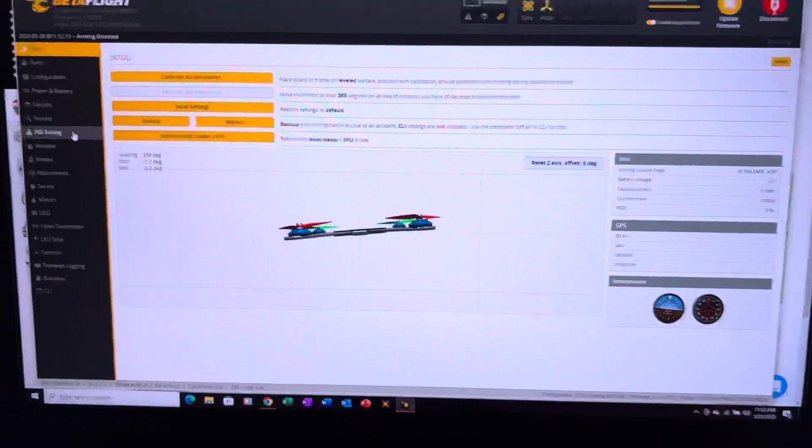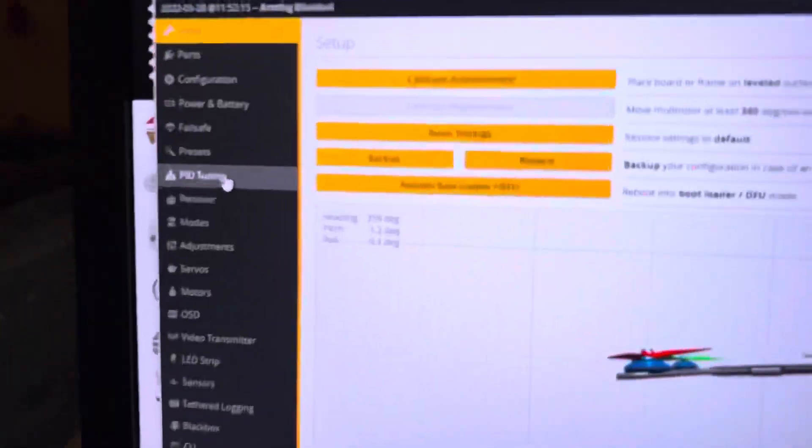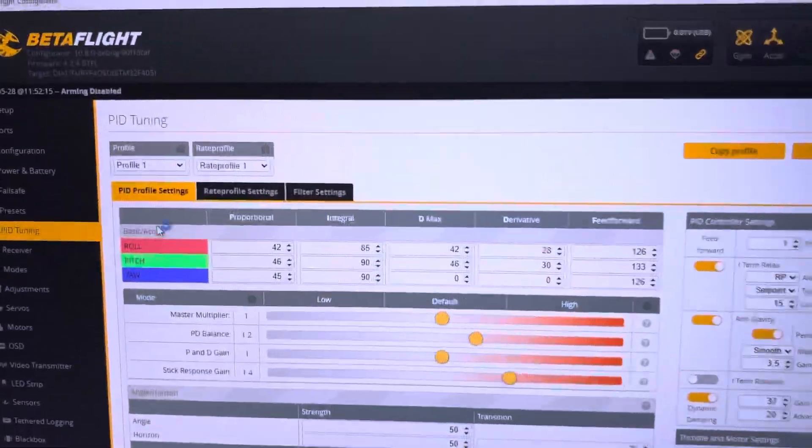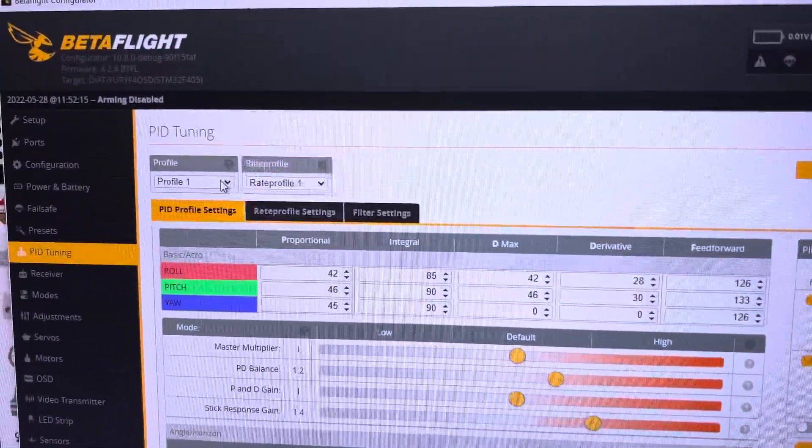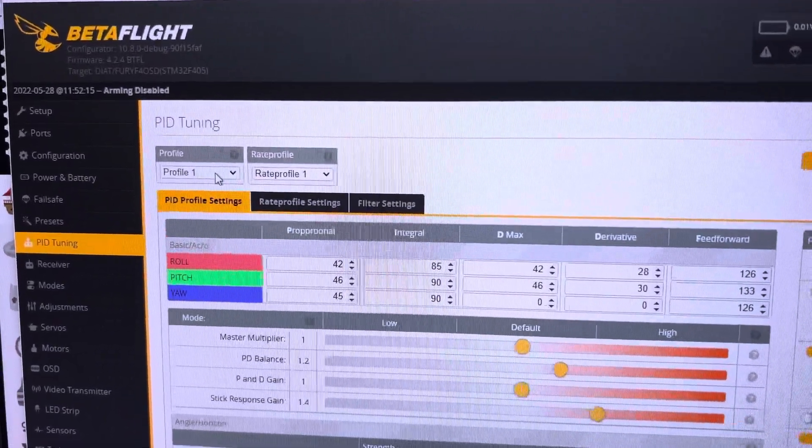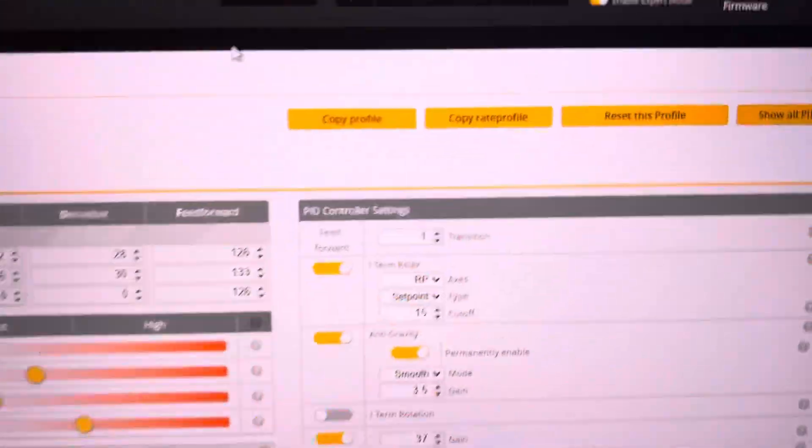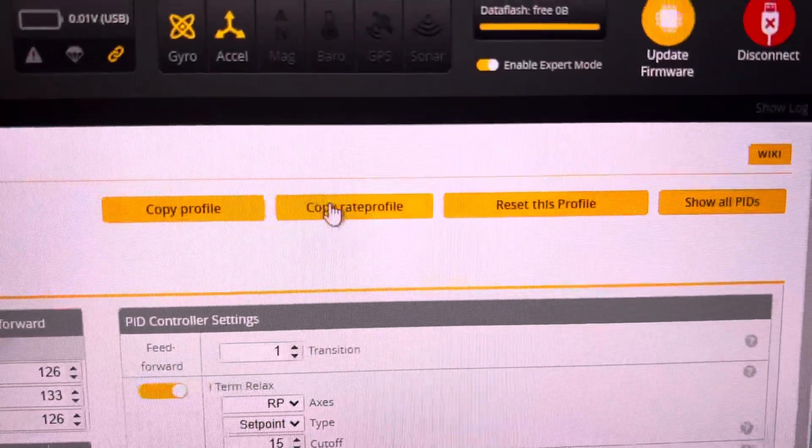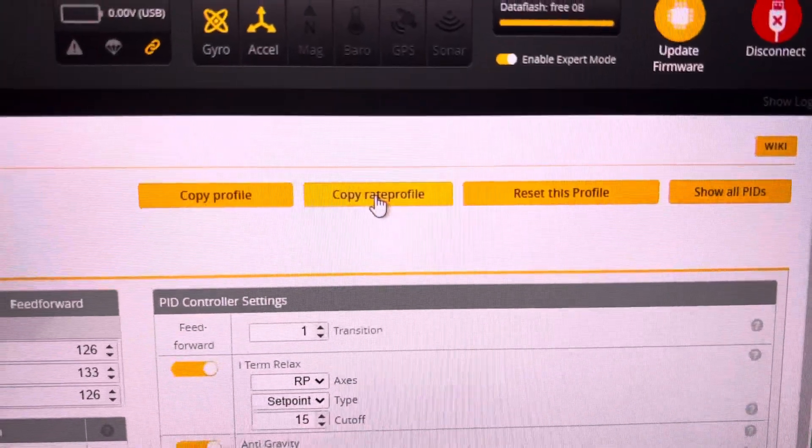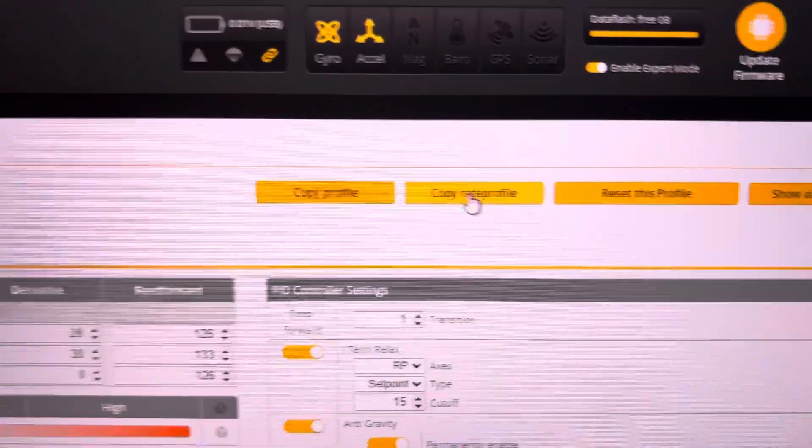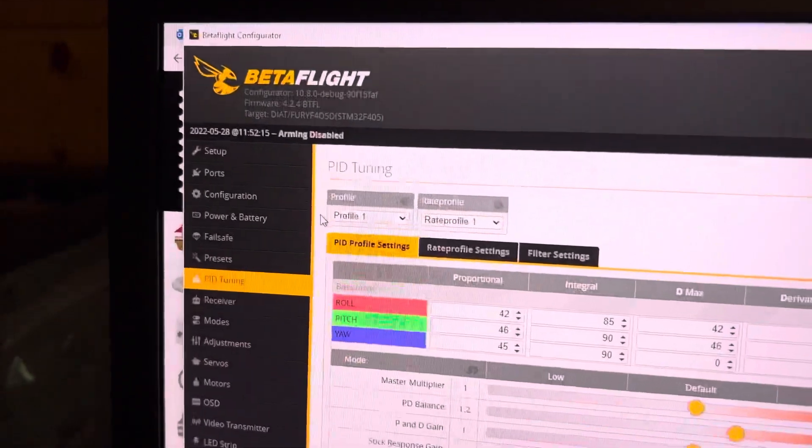Go to your PID tuning. Copy your profile 1 using the copy profile to profile 2.